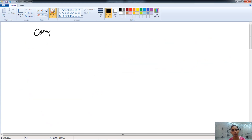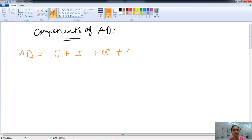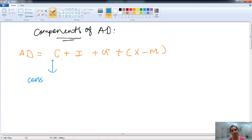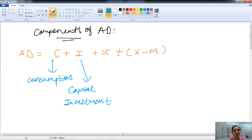Now let's understand the components of aggregate demand. Mainly we have four components. AD is equal to C plus I plus G plus X minus M. Here, C is the consumption, that is consumer expenditure, which may be of durable or non-durable goods. I refers to the capital investment made by firms and businessmen for purchasing plant and machinery or for buying buildings for production purposes. That is known as capital investment, which is also one component of aggregate demand.